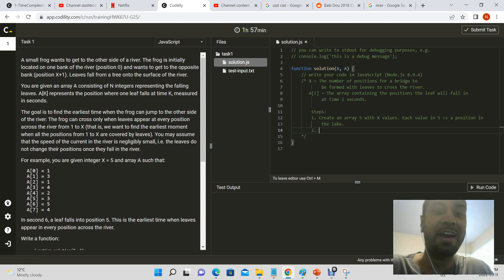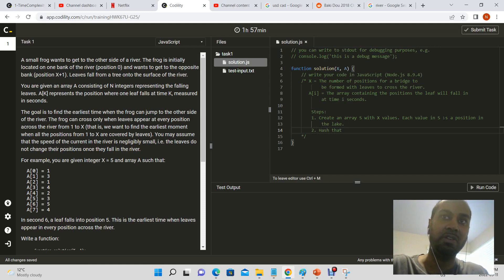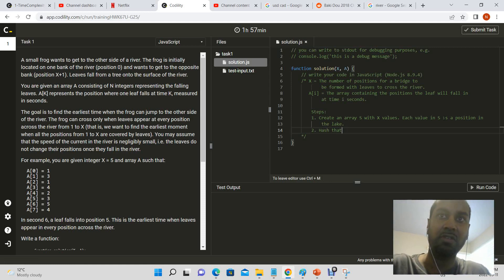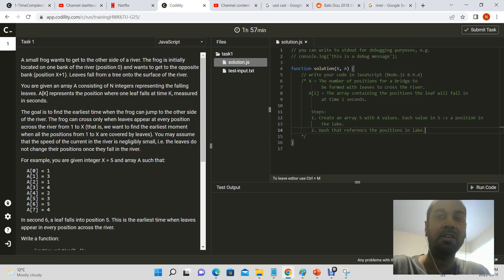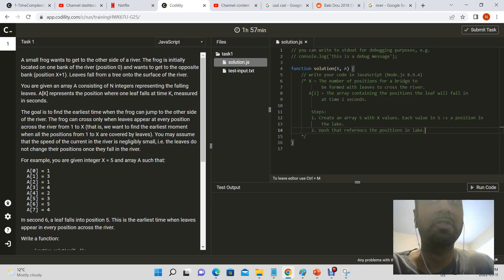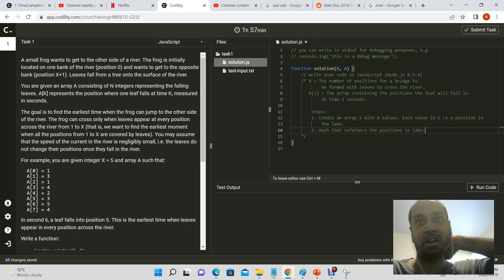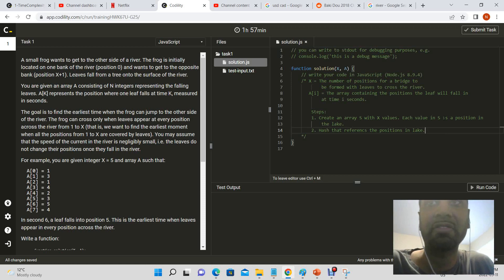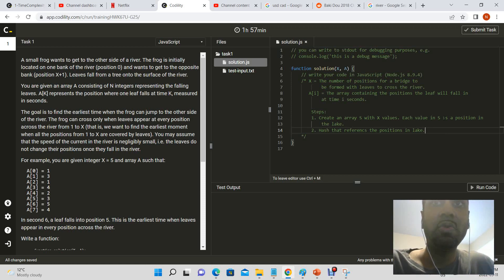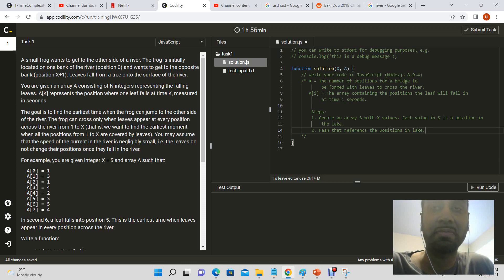Furthermore, we can have a hash, a hash that is pointing to those positions, that references the positions in the lake. And we're going to use this hash because hash lookups are quick, right? They are immediate and they occur one time since it's a key mapped to a value automatically. So that would be faster than searching through an entire array. And so then what we can do is using the hash we can determine whether a leaf is at that position already or not.